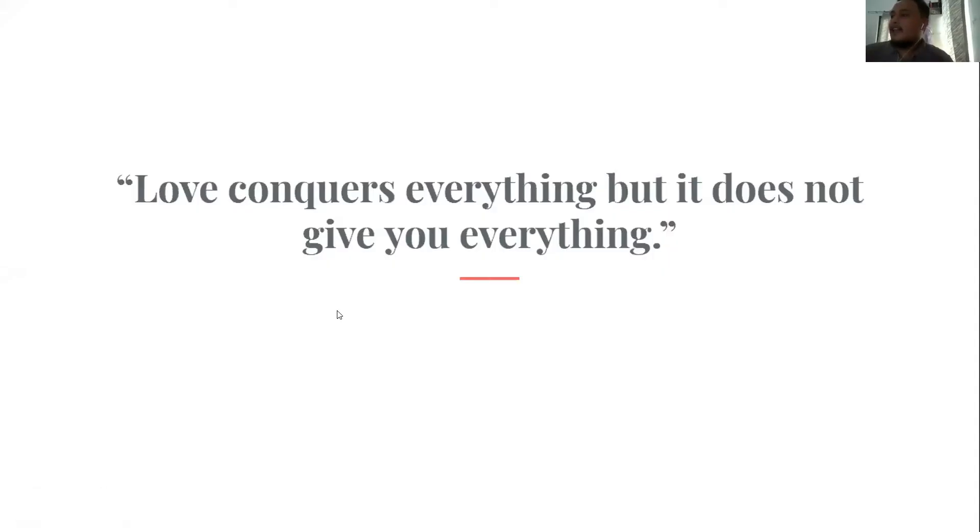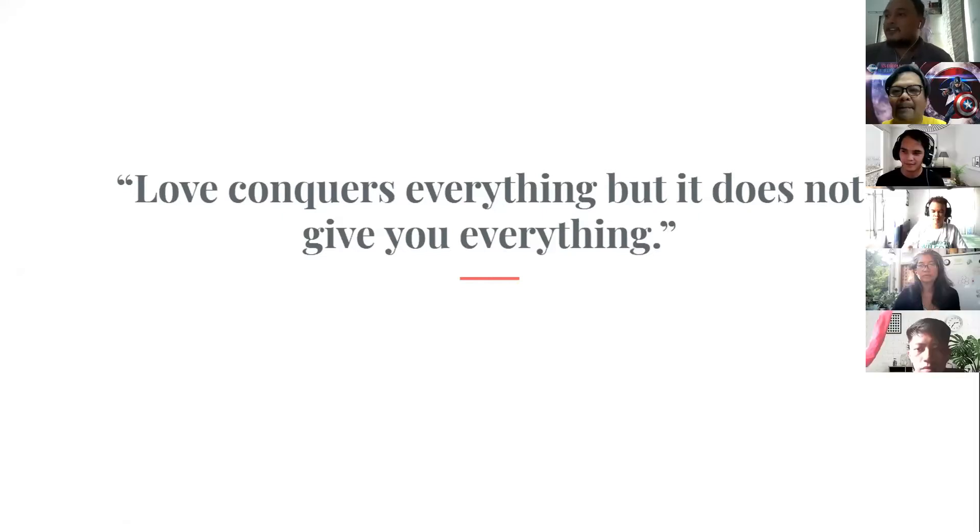Love conquers everything, but it does not give you everything. Again, love conquers everything, but it does not give you everything.